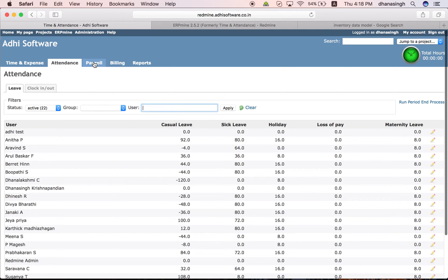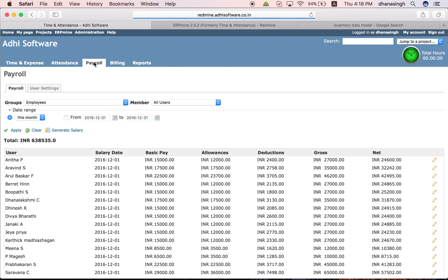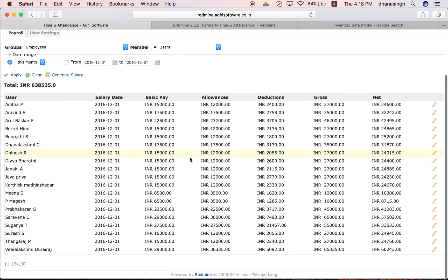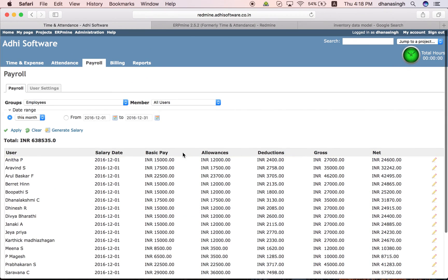And the payroll module, you can generate the salary for your employee based on your salary period or pay period. If it's a monthly pay period, you can generate your payroll here. This is a list of employees and their wages.